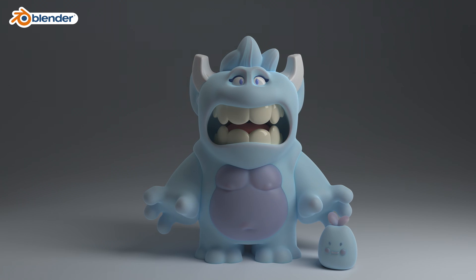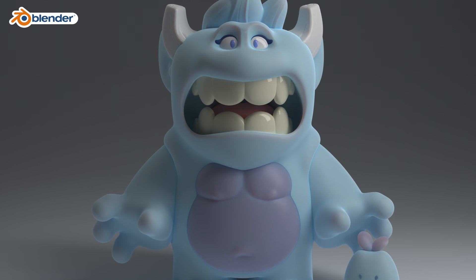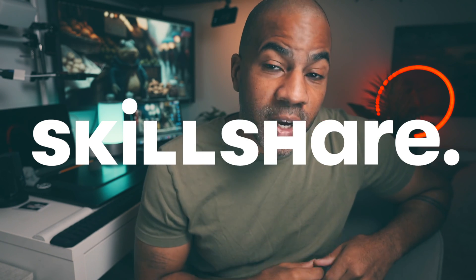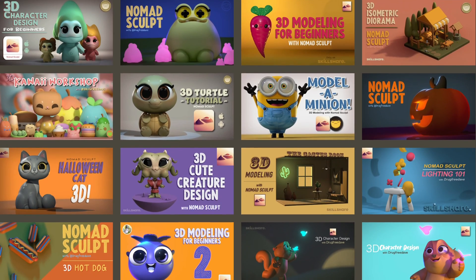Keep drawing, keep sculpting — I'll catch you all in the next video. Thank you so much for watching. Be sure to like and subscribe, it really helps my channel out. Definitely check out my Skillshare classes — I have 2D classes in Procreate and 3D classes in Nomad Sculpt. Keep drawing, keep sculpting, I'll see you all in the next video!